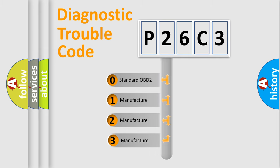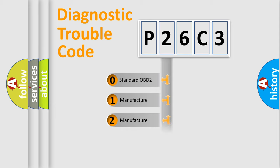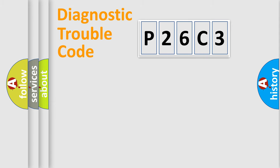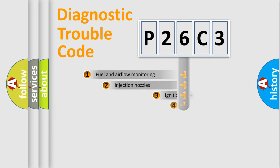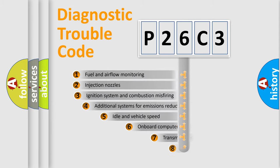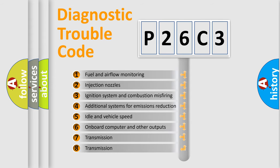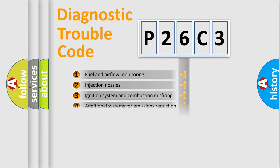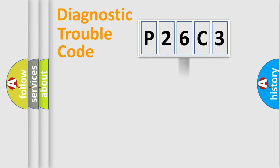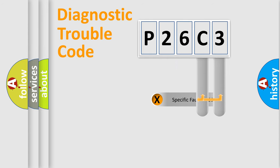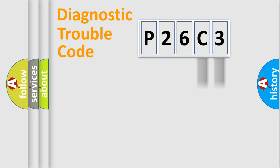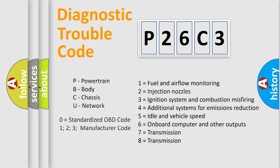If the second character is expressed as zero, it is a standardized error. In the case of numbers 1, 2, or 3, it is a more precise expression of the car-specific error. The third character specifies a subset of errors. The distribution shown is valid only for the standardized DTC code. Only the last two characters define the specific fault of the group. Let's not forget that such a division is valid only if the other character code is expressed by the number zero.